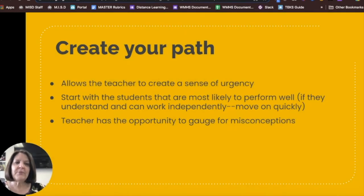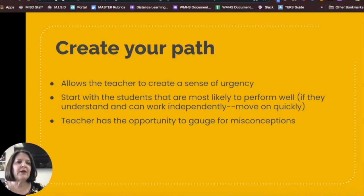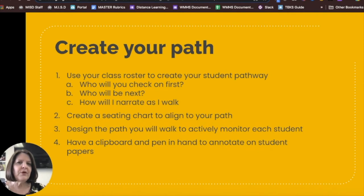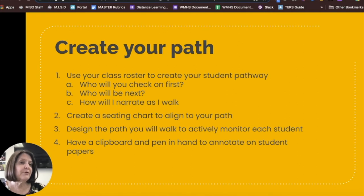Let's look at how to set up your aggressive monitoring. First, you'll want to create your path. Starting with the highest students allows them to move on and allows you to quickly determine if there are any misunderstandings in instruction. Use your roster to determine who to check with first, next, and so on. You may want to change your seating chart to create a more efficient path. You'll have a clipboard with your tracker and pen to mark student papers and annotate your tracker, giving you documentation of how and what your students are doing. You might be surprised at the information you'll gain from looking at your completed tracker.